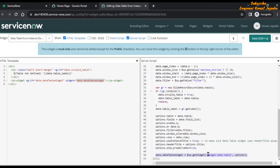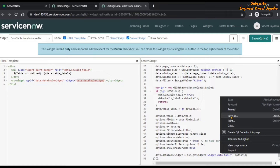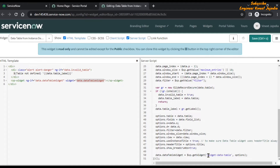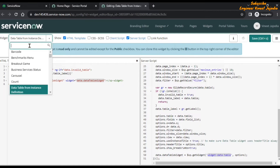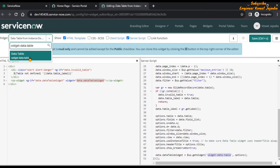So if we see our server script and scroll down, we can see this property has been set here, which is calling another widget called widget data table. Let's look at this particular widget — we are going to copy the name, which is 'widget data table', and open that widget in the widget editor.